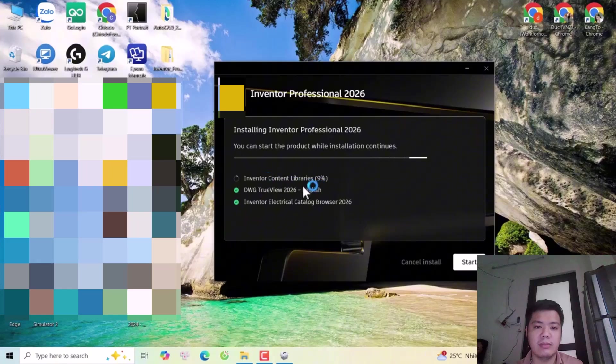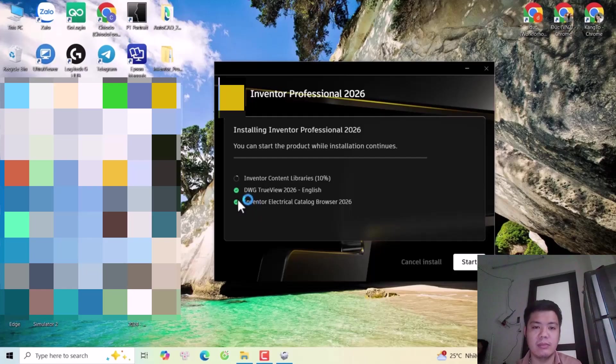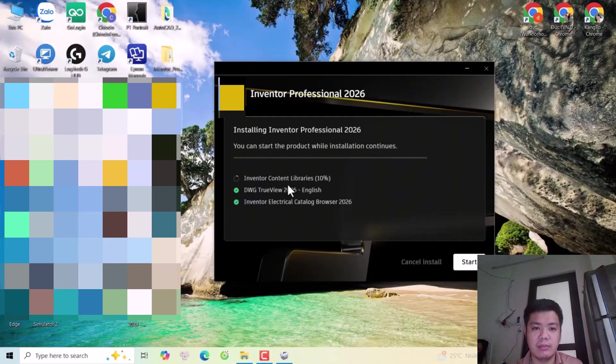Okay, you see the installation just finished. Now only the Inventor content library is left to install.